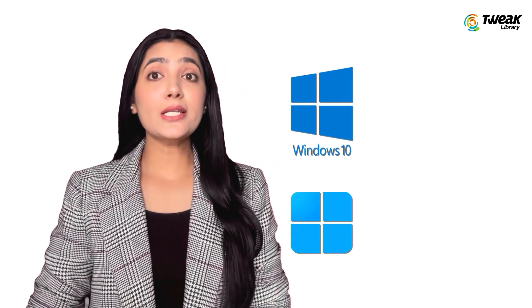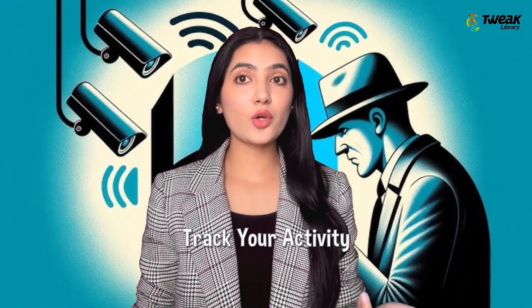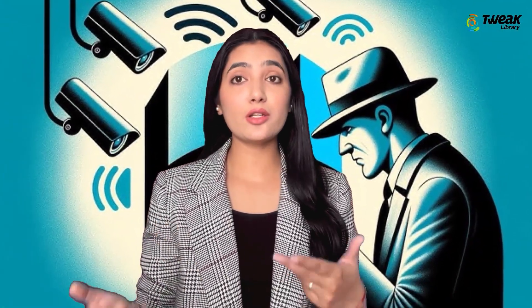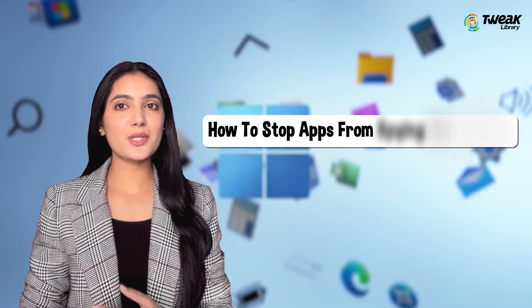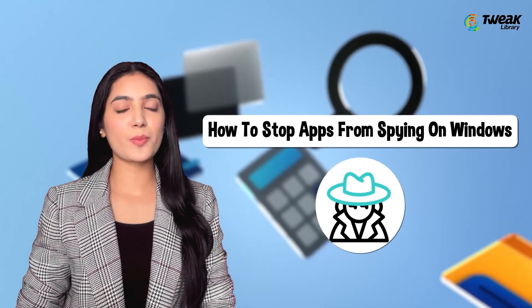Did you know that Windows 10 and 11 have features that can track your activity, collect your data, and share information with third-party apps? But don't worry, in this video I'll share some easy steps to stop apps from spying on Windows.